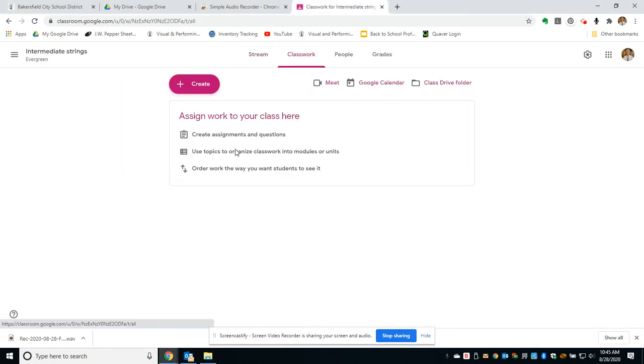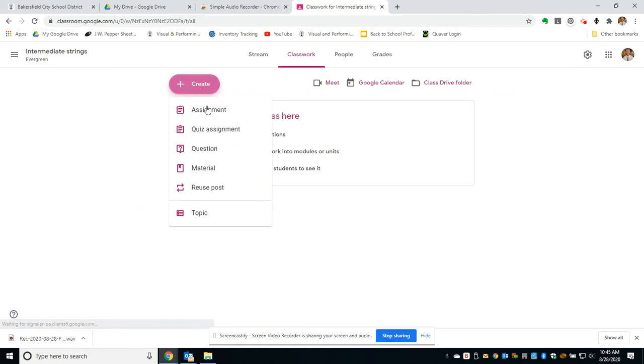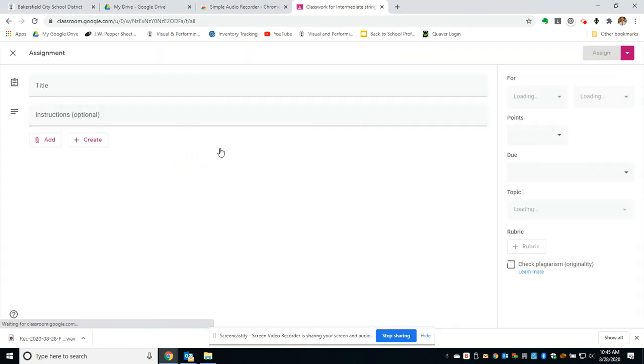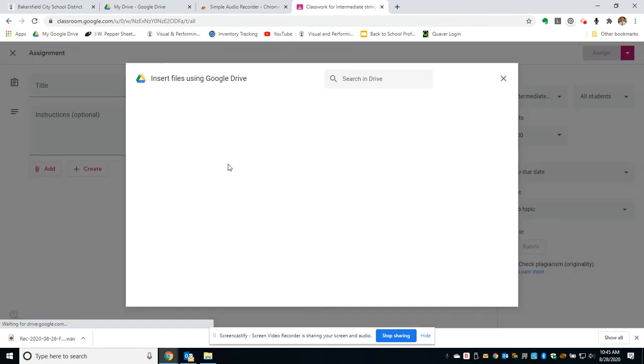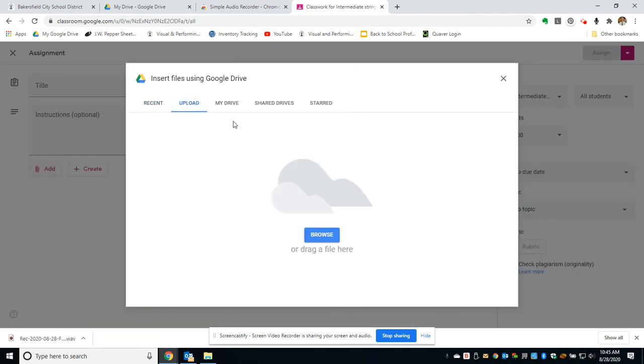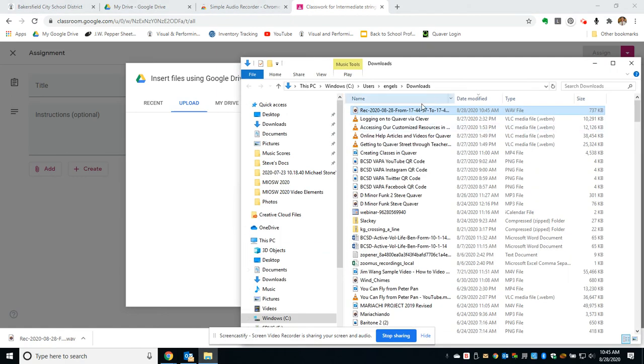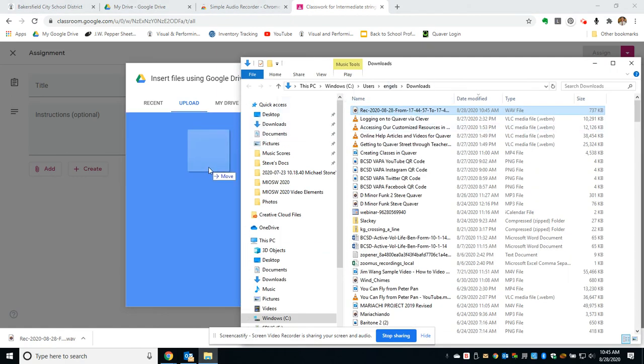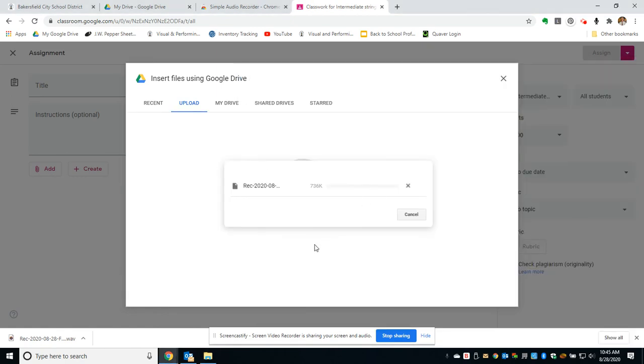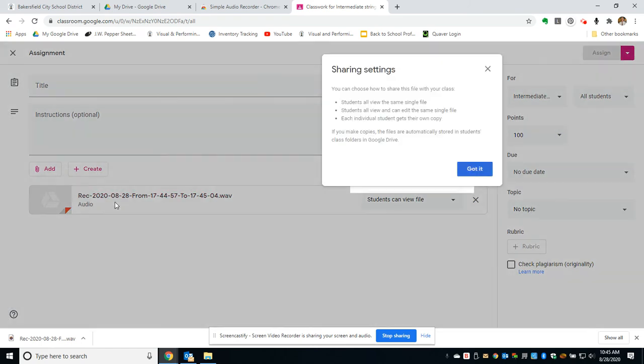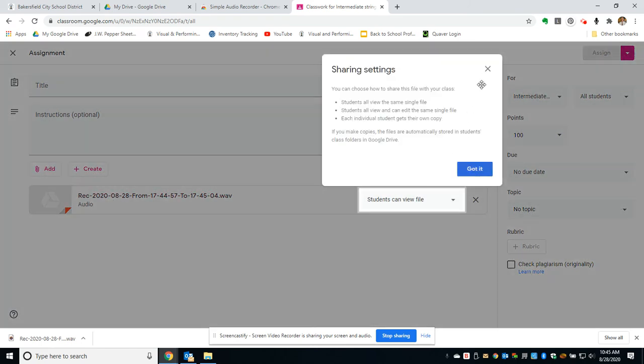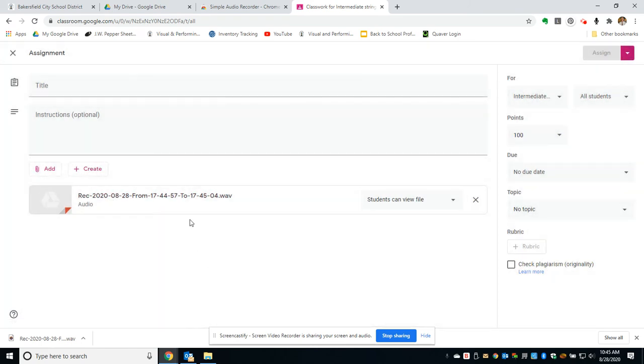I'm going to create an assignment and add a file. I'll add the file that I just created as if these are instructions. So those instructions are on there right now.